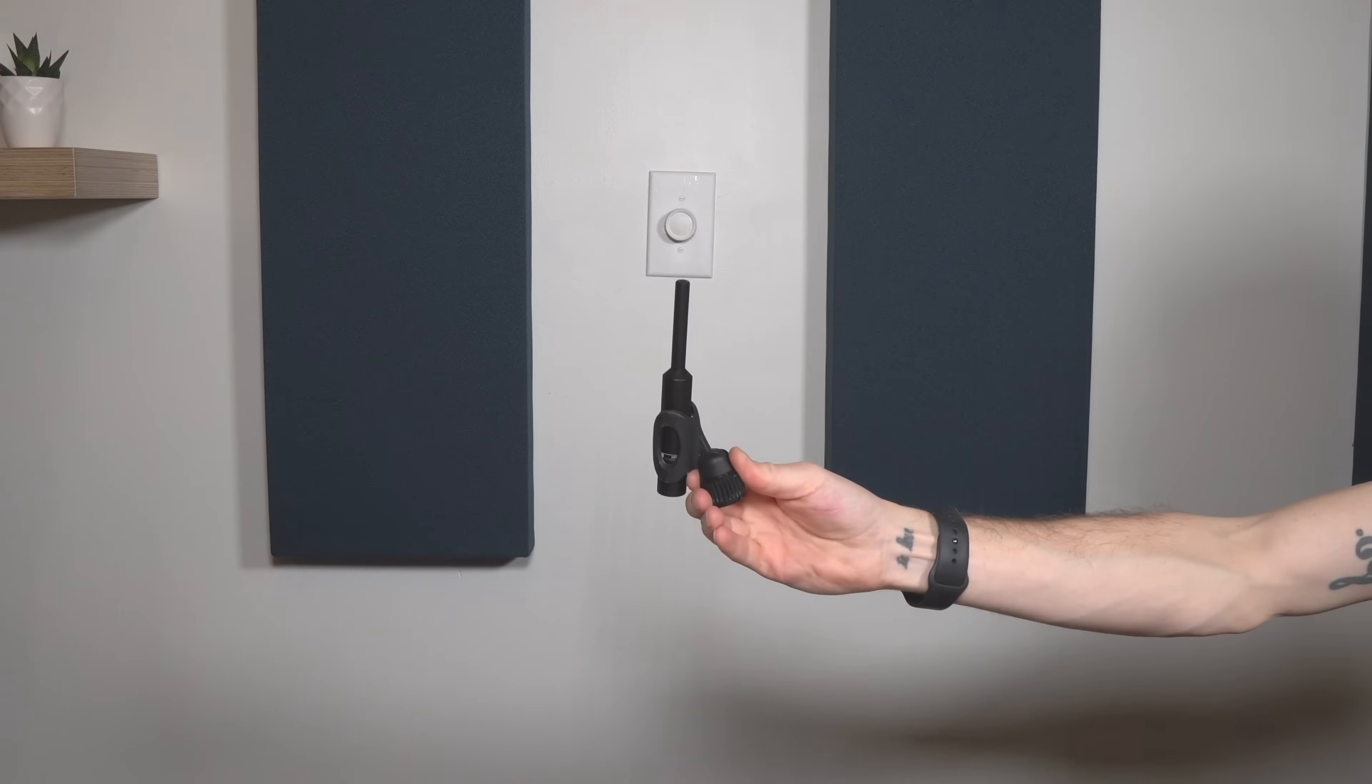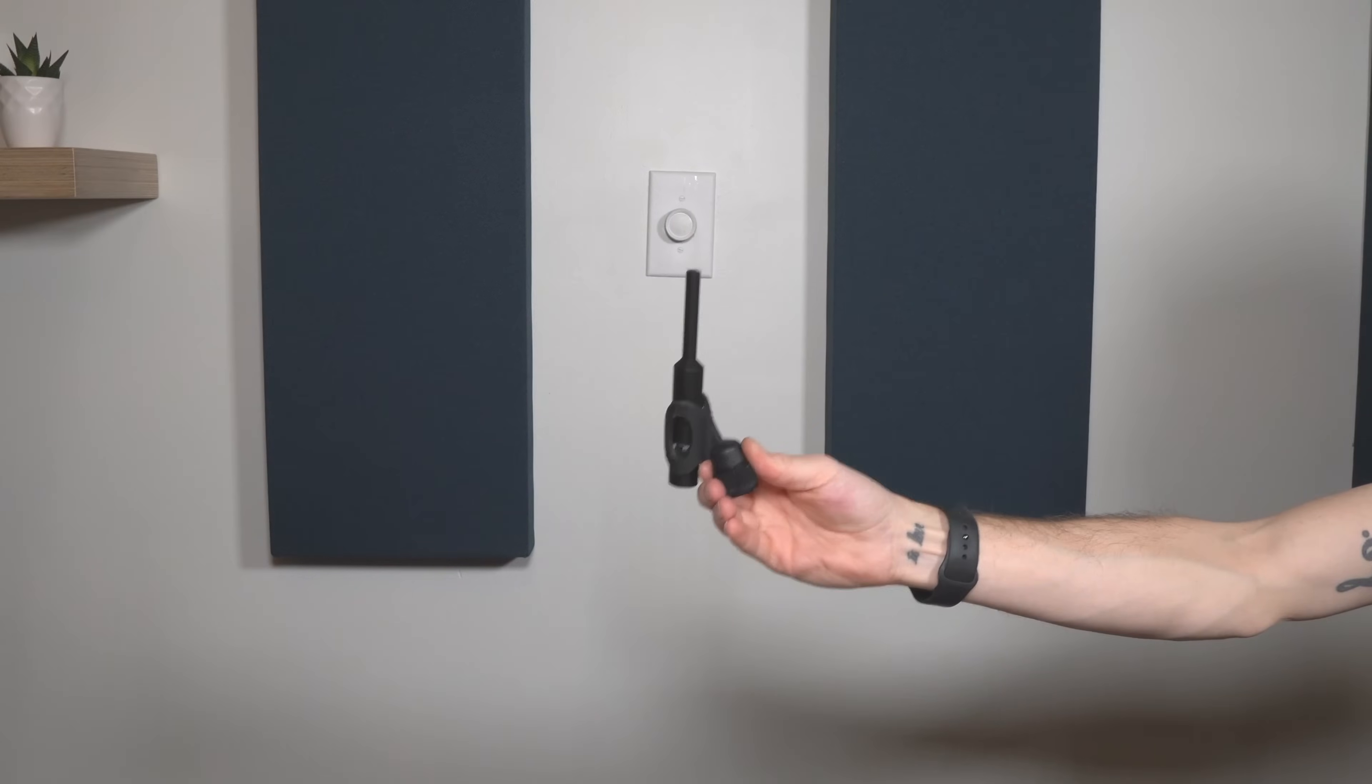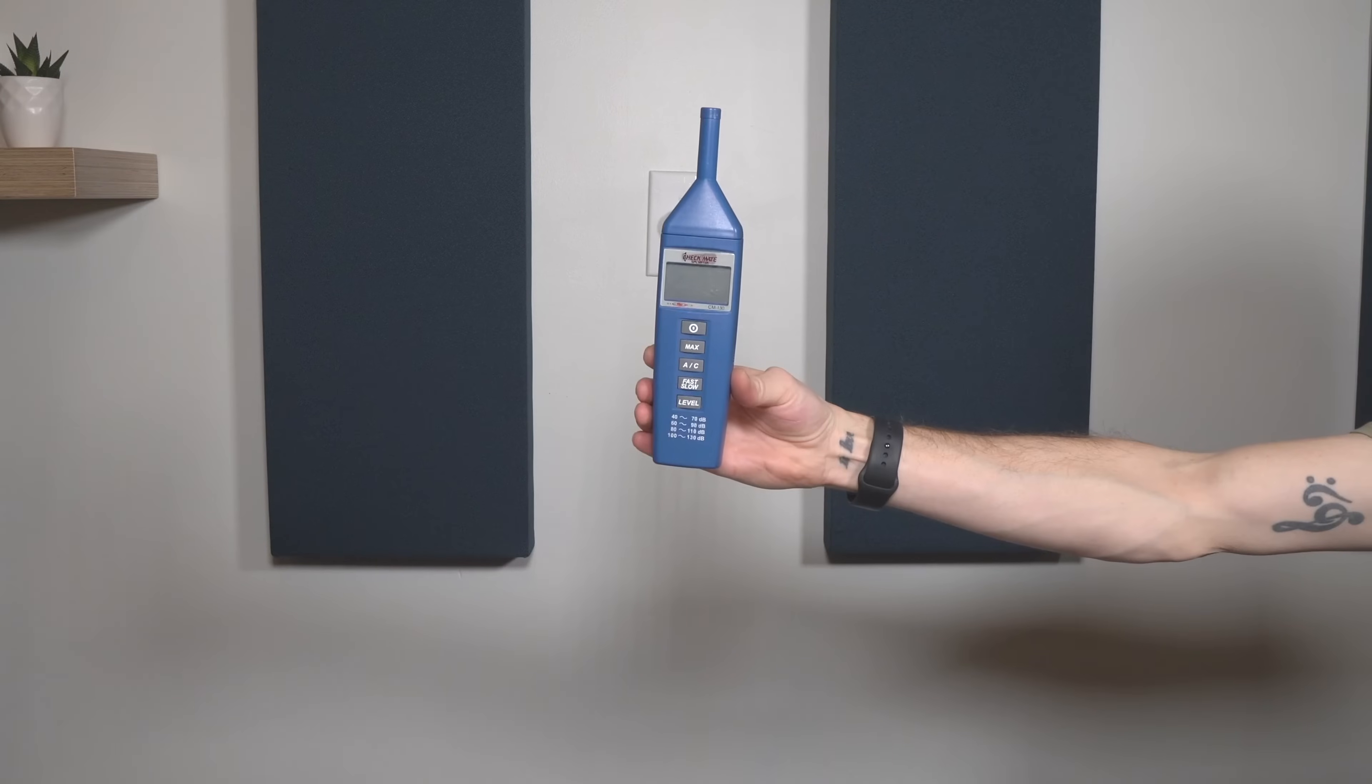We're going to need a measurement microphone, an SPL meter, and of course, Room EQ Wizard. When it comes to measurement microphones, you don't need to spend a lot of money. We've got this Beyerdynamic MM1. It's a couple hundred dollars, but there's a ton of great options out there for around a hundred bucks.